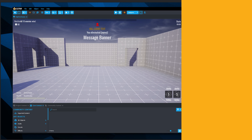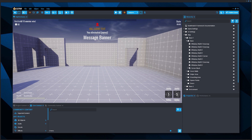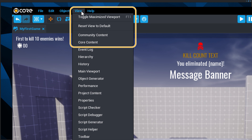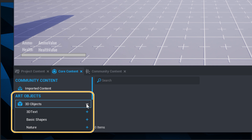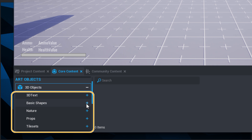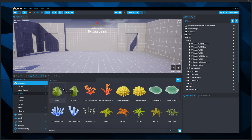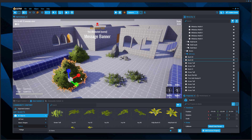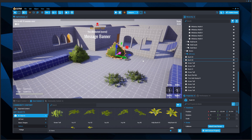Now let's customize that arena. Core gives you a massive library of 3D assets, materials, sounds, and components for making games, found in the Core Content window. If you've closed it, reopen it via View > Core Content in the top menu bar. Drop down the 3D Objects menu to see props and objects that can be added to the scene. Click on the Nature subcategory, choose a bush and other props to drag into the scene, then use the toolbar transform tools to move, rotate, and scale them to make your arena more dynamic.